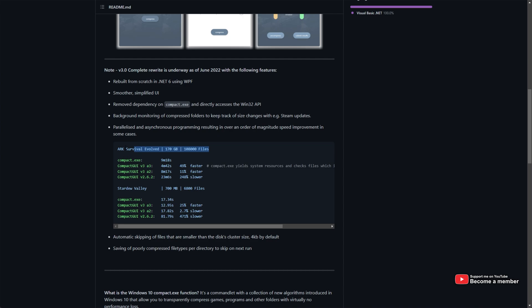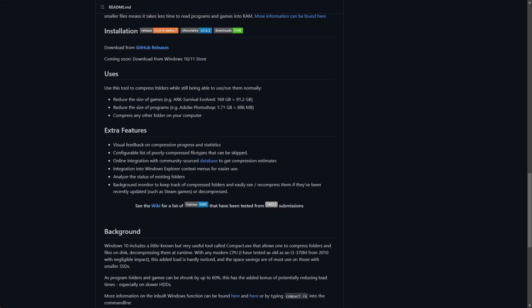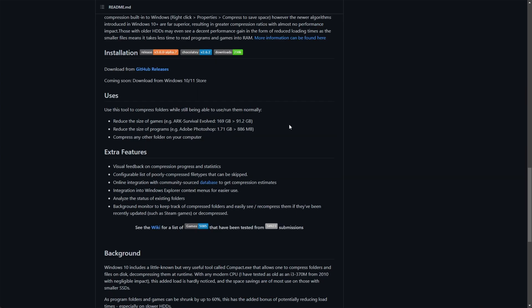The example I have here is Arc Survival Evolved. Using their new UI, it takes about 4 minutes to compress everything, and of course, saves you quite a bit of space. How much do you save? Well, Arc Survival Evolved, 169 gigabytes of disk space down to just 91, and Adobe Photoshop, 1.7 to just 800 megabytes.